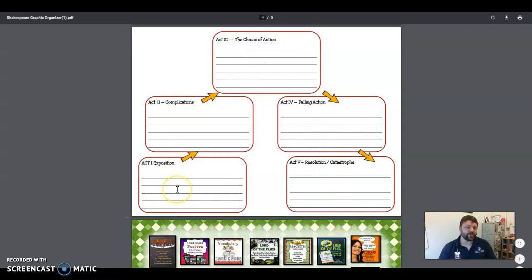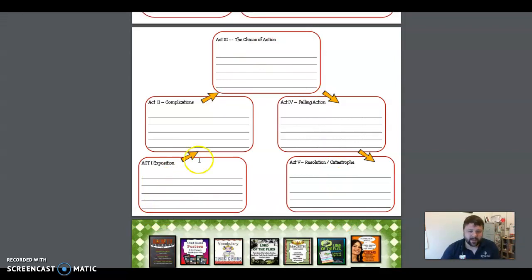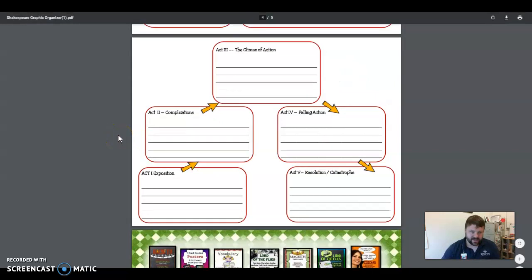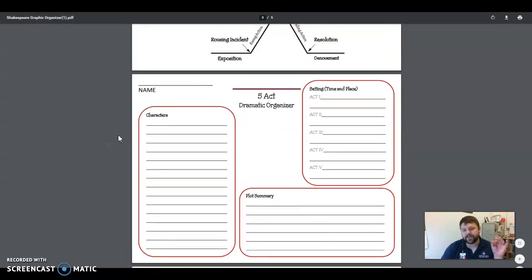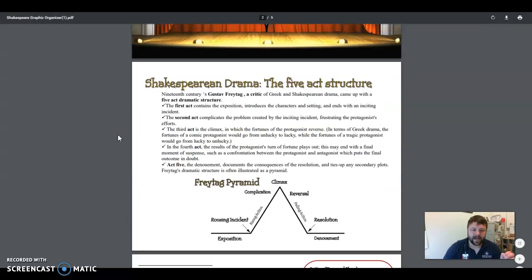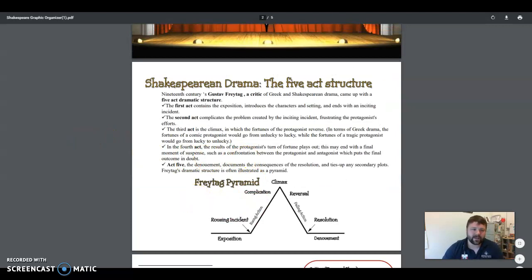So what you'll do is as we go further, you'll take the time to fill in this in our discussion boards and everything as we go. So I wanted to mention that to you. Please keep in mind the five-act structure, the Freytag Pyramid as you go forward, okay?